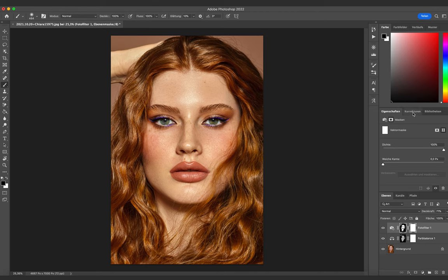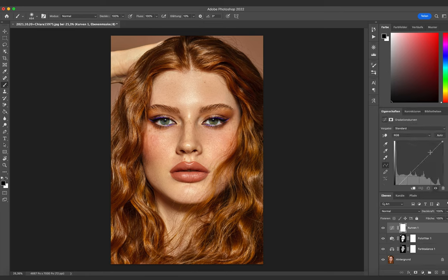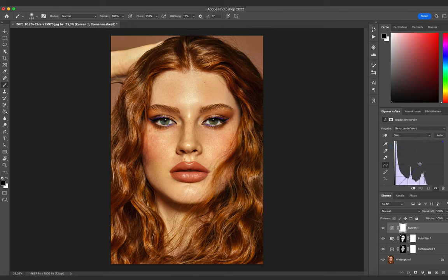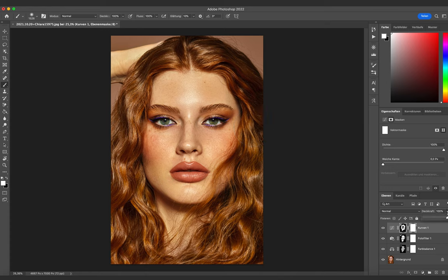In step 3, I like to work with Curves. First I add a little bit more contrast to give the bronzy tone a bit more depth. After that I add another layer mask and invert it to brush the effect just on the skin of my model. It looks again way too much, so I decrease the opacity of the whole layer.